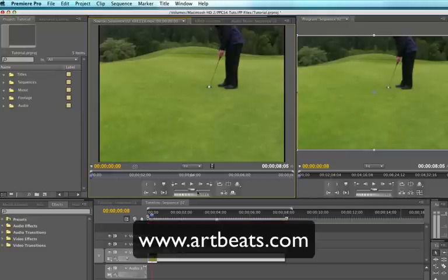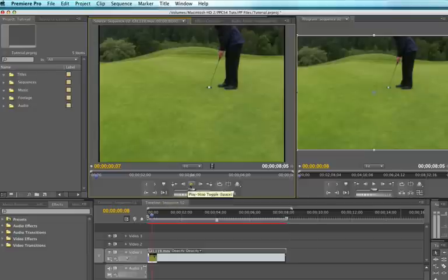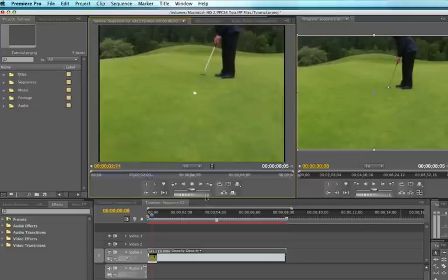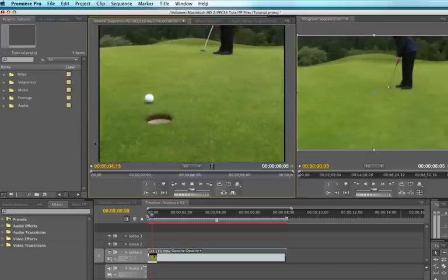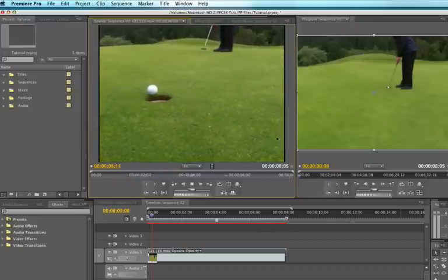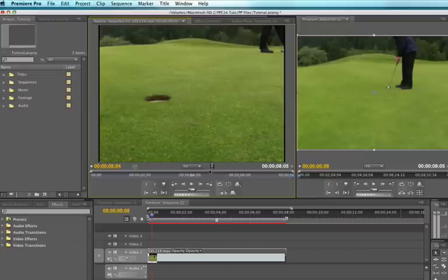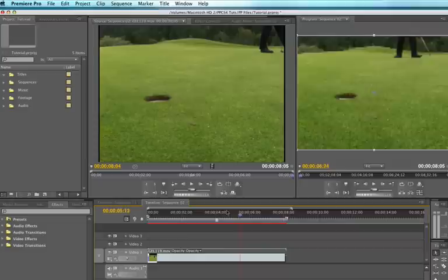And this gentleman is hitting a really nice long putt. And we're going to add some lower thirds and some text to let them know what the name of this is. It's really simple to do in Premiere Pro.